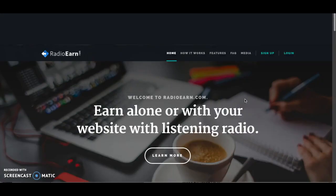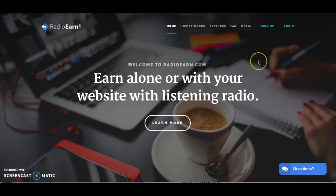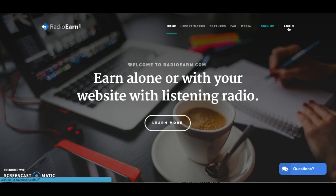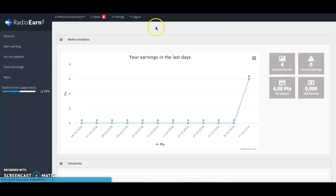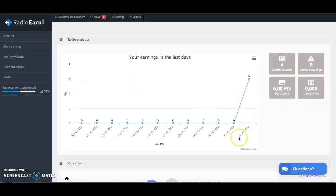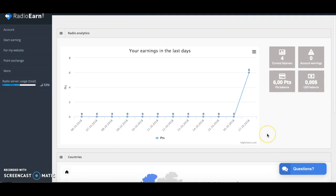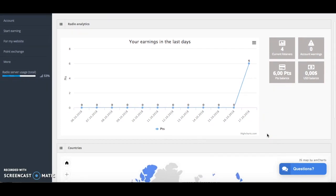I have created an account with Radio Earn and I've used it a little bit so I want to be able to give you this review to give you an insider look as well. I'm just logging into my account. Today is the 17th of October and I've already started using the website. I've currently only managed to earn 6 points. I will let you know that it does take a while to earn these points and I've been running this for over an hour.